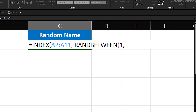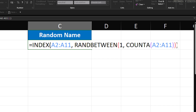Then we'll calculate the total number of names in the list using the COUNTA function, which will automatically determine the highest number based on how many names are in the range. This gives us the ability to add more names to the list if we want. The COUNTA function counts all the non-empty cells in our range. So type COUNTA, then an opening parenthesis, and enter the range A2:A11 again. Close the parenthesis, then close the parenthesis for RANDBETWEEN.